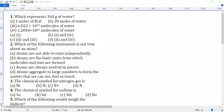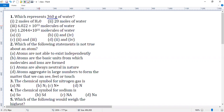Question number one: which represents 360 grams of water? You have four subdivisions here — two moles of H2O or 20 moles of water. One mole of H2O's mass is 18, so two moles would be just 36. Only 20 moles will weigh 360 grams, so subdivision two is correct.